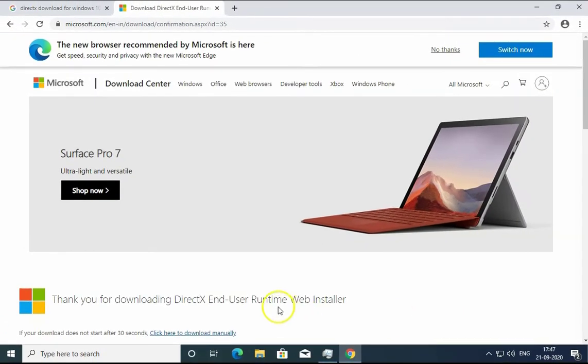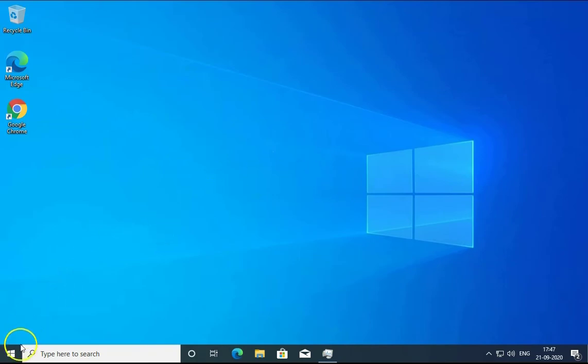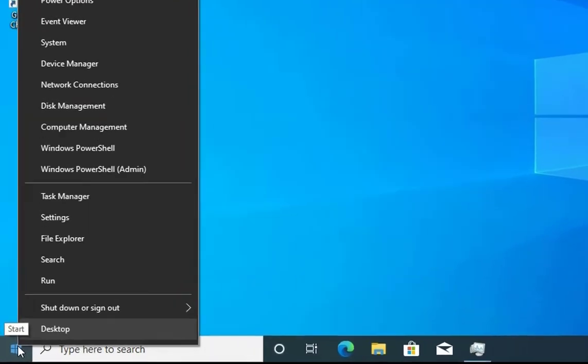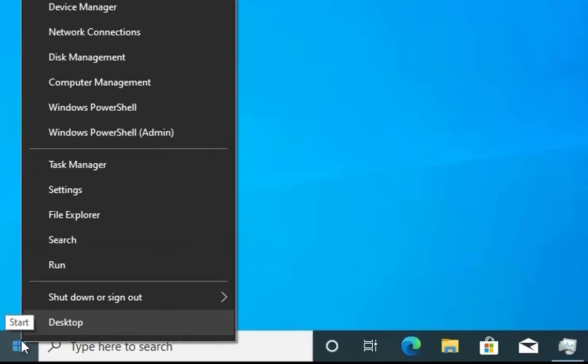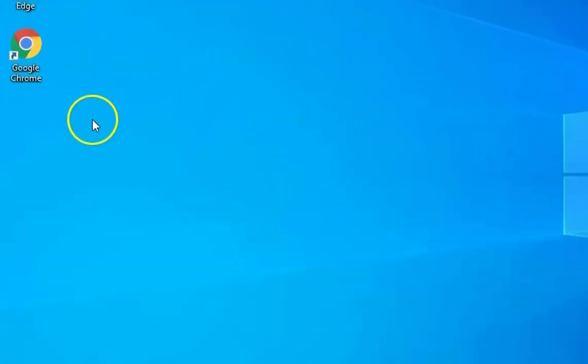Once you do this, please check if the error is there or not. If the error is not there, then well and good. If the error is still there, then we have to follow another method. Just right-click on Windows and then go to Device Manager.